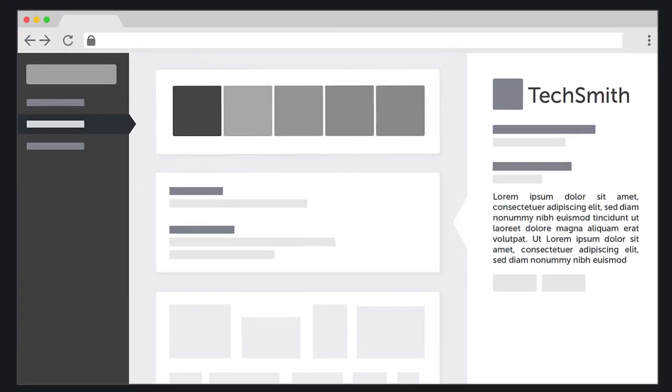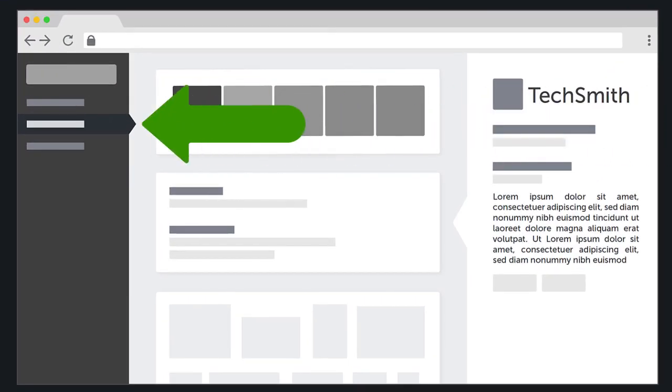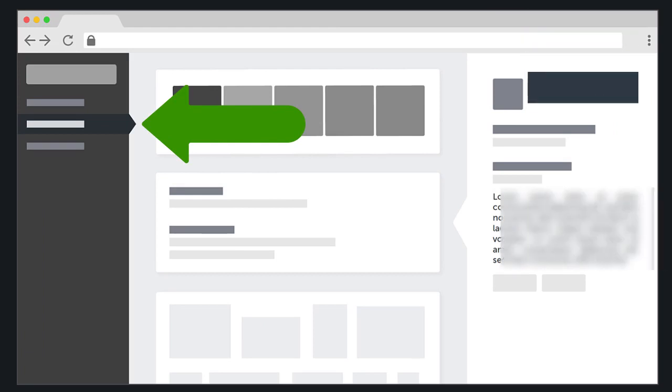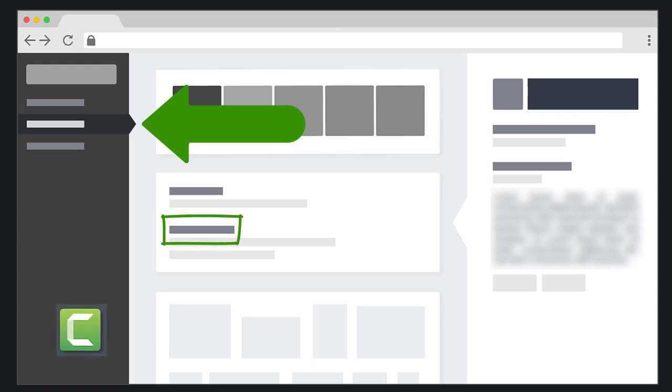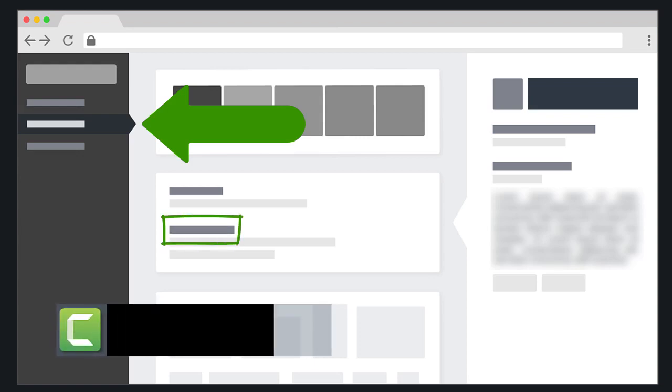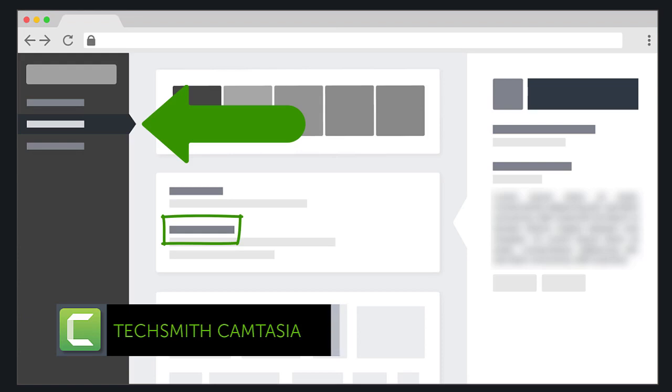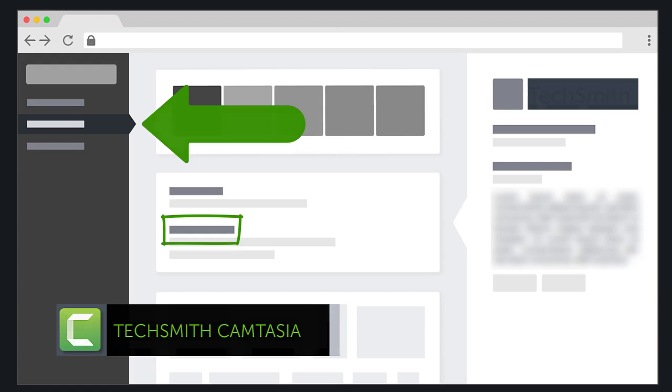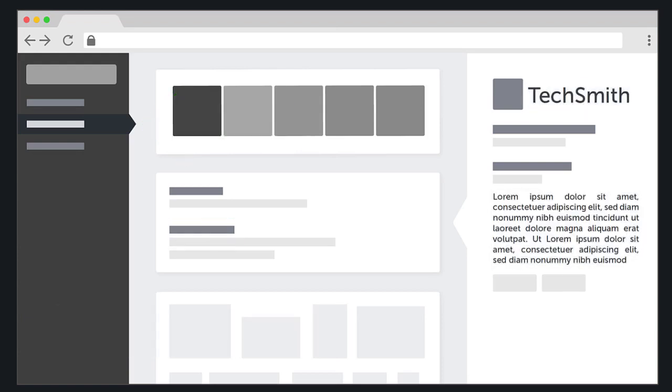In this tutorial, I'll show you how to add and customize annotations to point out important details, shapes and blurs to hide sensitive information, sketch motion callouts to draw on your video, and lower thirds to add additional information. Let's get started.